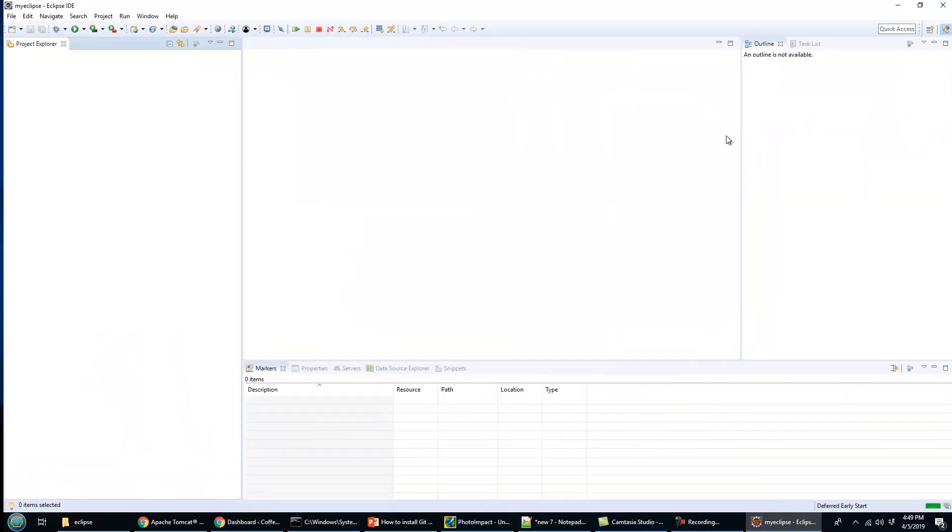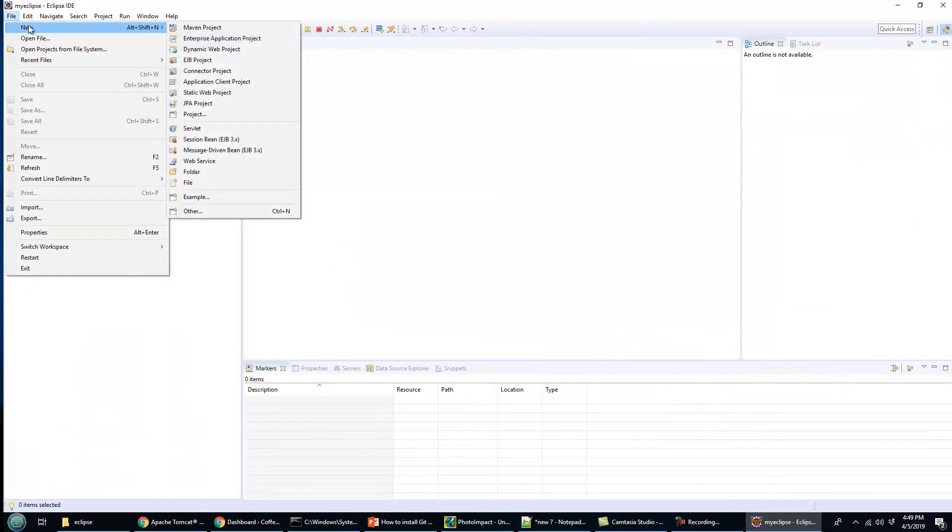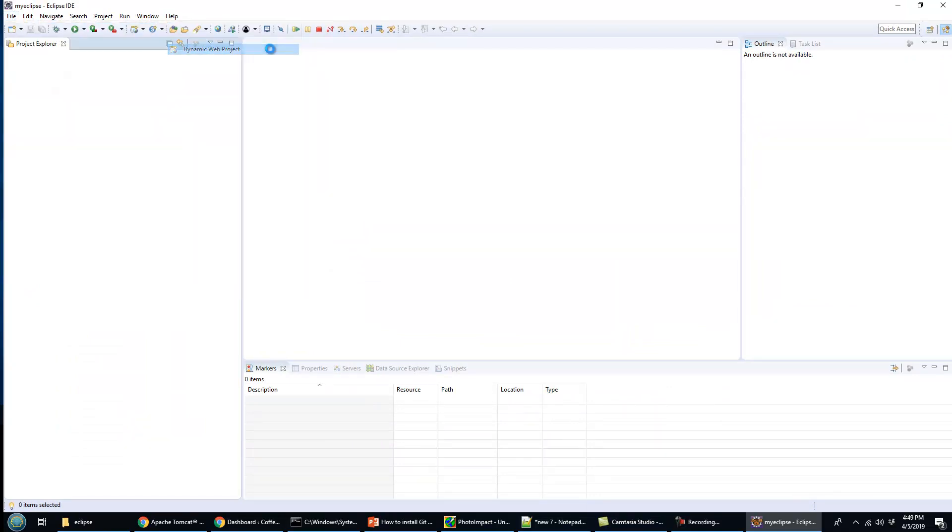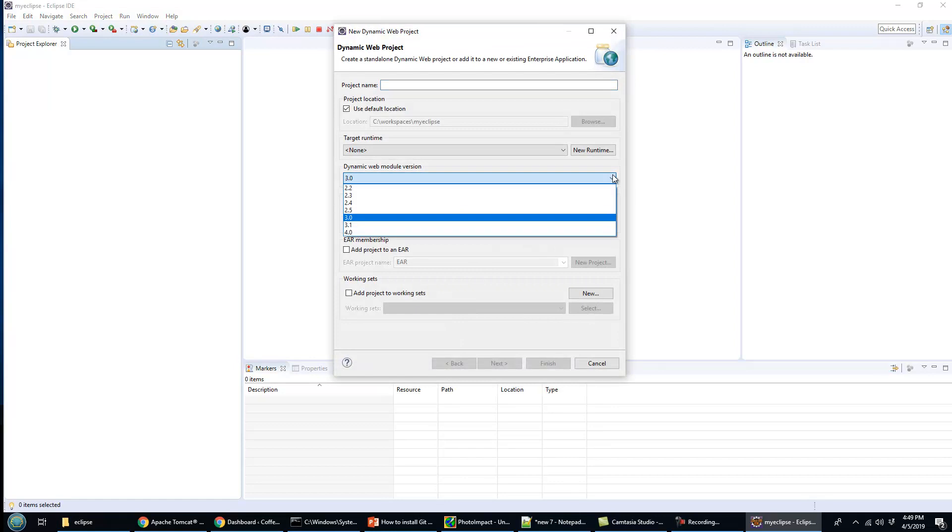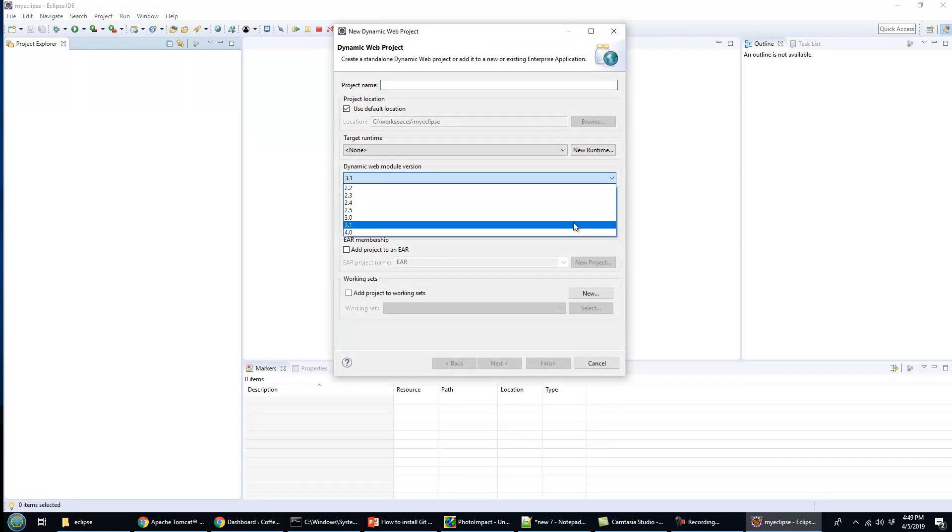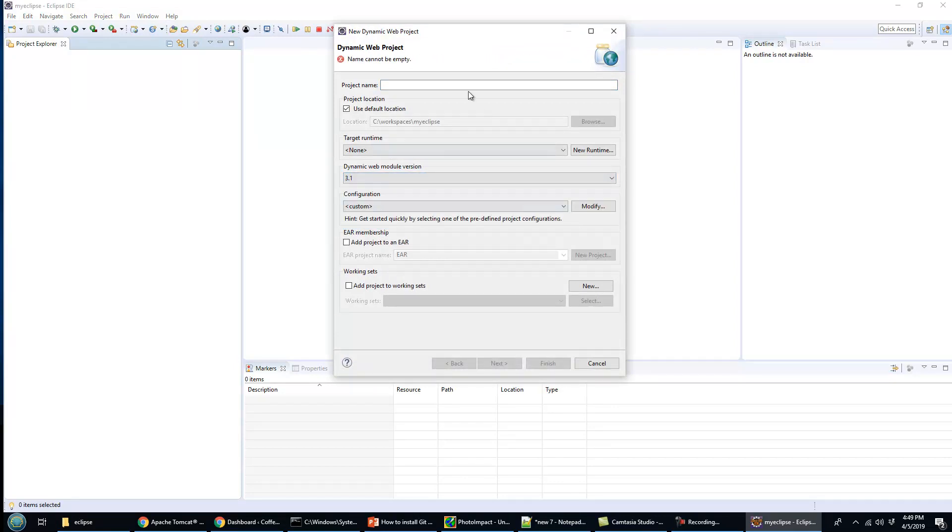Create a new dynamic web project in Eclipse. I'm using version 9 here, so they can go as high as version 4. Maybe I'll go 3.1 Tomcat.